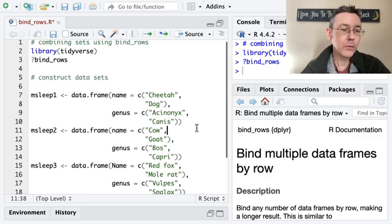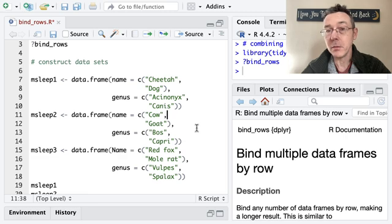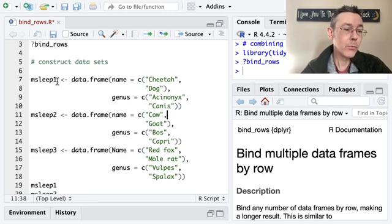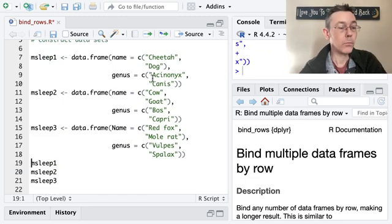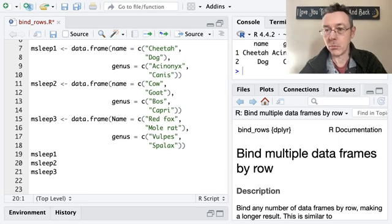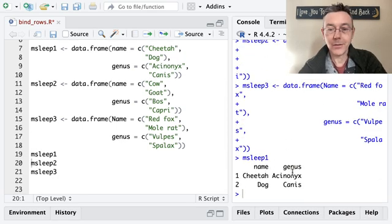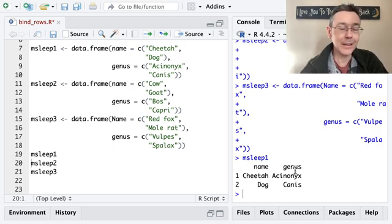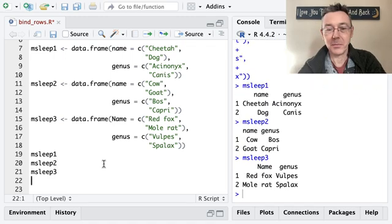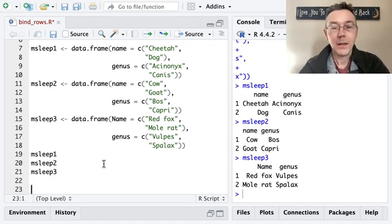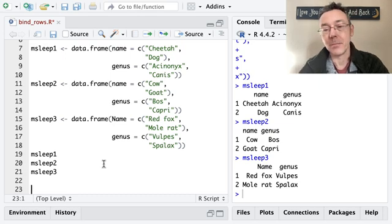I'm going to be working with a toy example based on the mSleep data set. I've made three smaller data sets — mSleep1, mSleep2, and mSleep3 — each of which consists of two observations and two variables. For instance, mSleep1 has the cheetah and the dog, as well as the genus of those two species. mSleep2 has the cow and the goat, and mSleep3 has the red fox and the mole rat. Ultimately, I'd like to combine these into one data set with six entries.